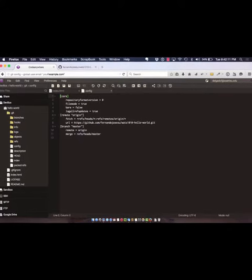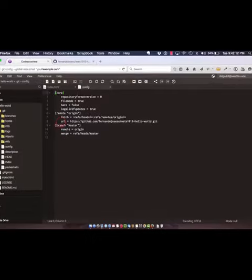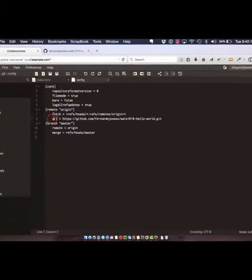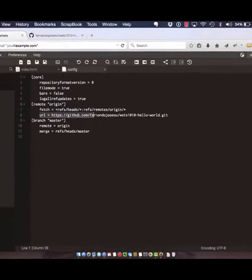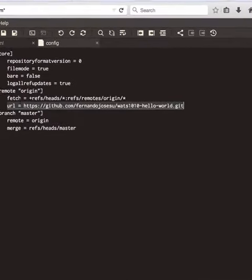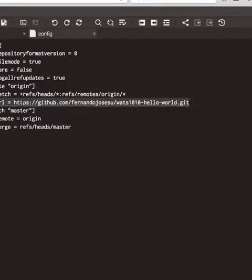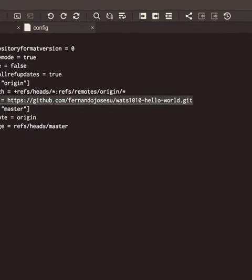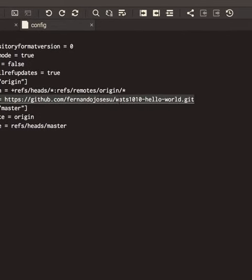We're going to be searching here for the URL. Here we go. See that we have the HTTPS URL to the hello world repo.